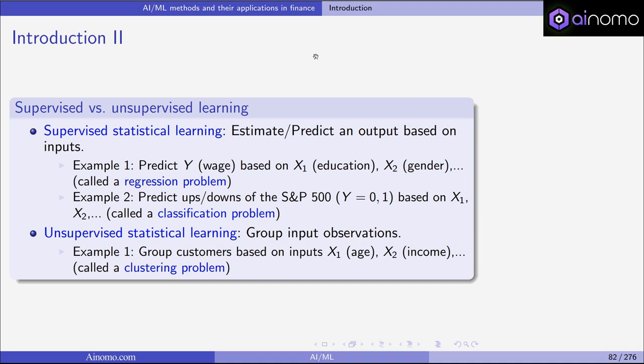In unsupervised statistical learning, we want to group input observations with no output variables — that's a clustering problem. For example, we have data on customers: age, income, and education, and we want to group them to see certain clusters of customers who share common properties. One group might be middle-aged men, a second group young women, a third older persons with low income. This is unsupervised because there is no outcome variable we want to predict; the clusters differ only based on their inputs.